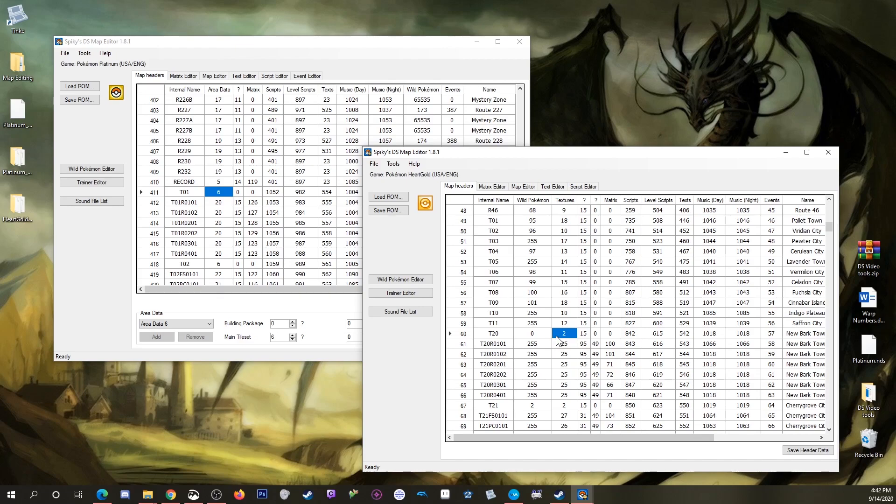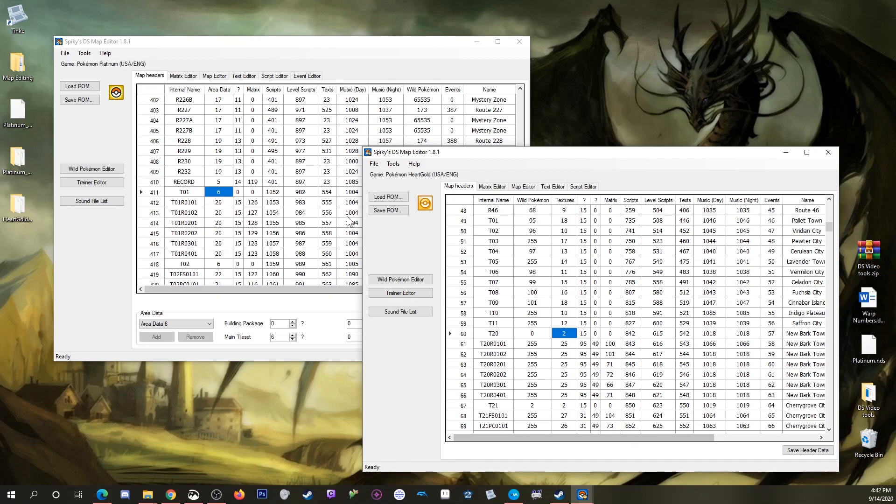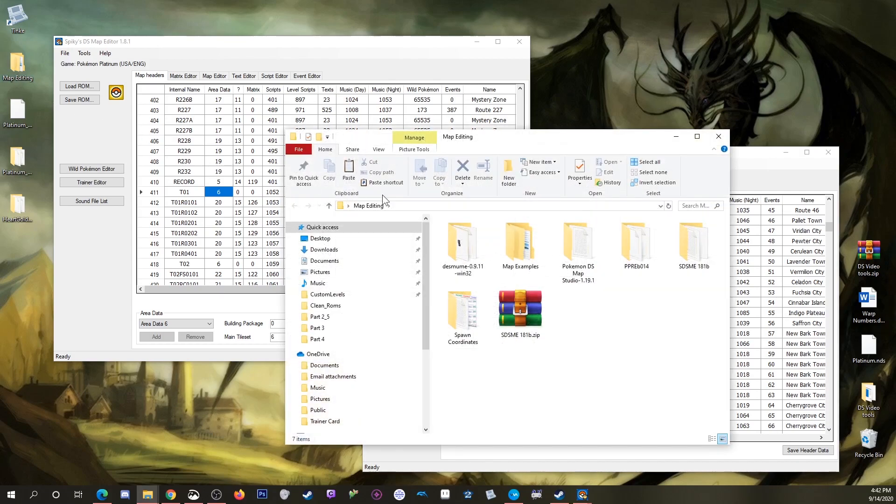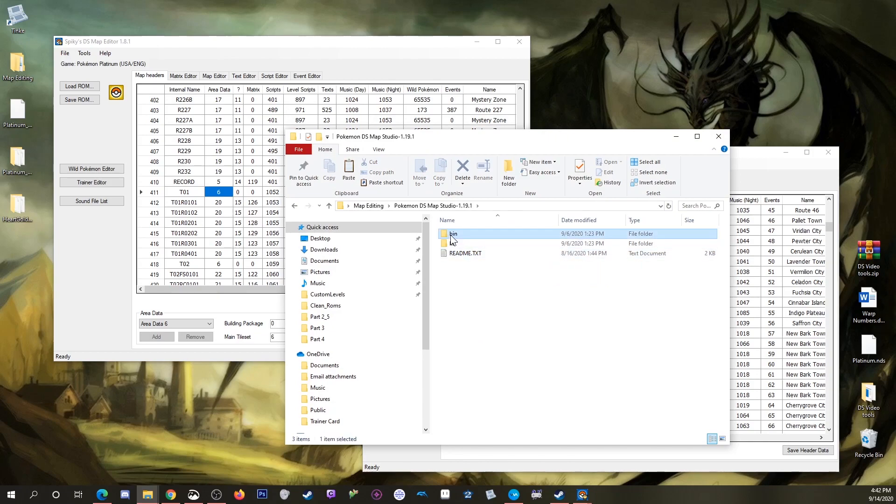The mislabeled column that we have is textures, showing 2 here. This textures column is actually the area data number, but there's no pick list here. So we have to go somewhere else to find the associated building package, and you can see that right in PDSMS.